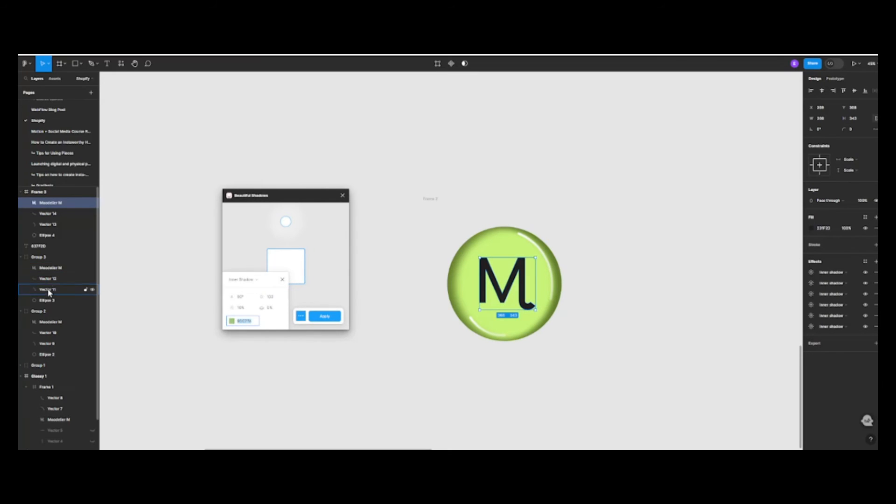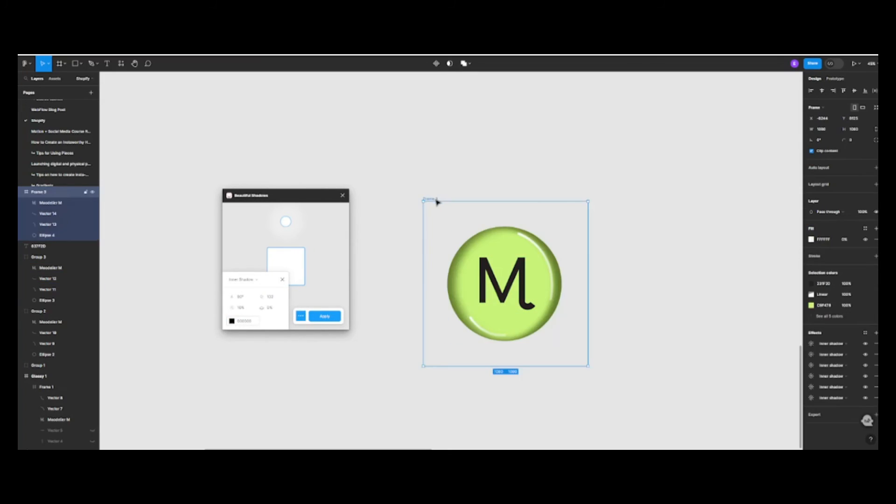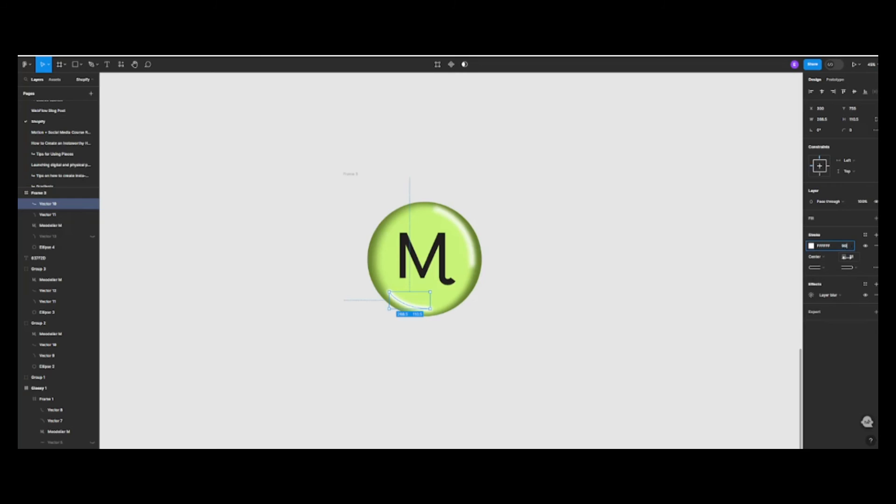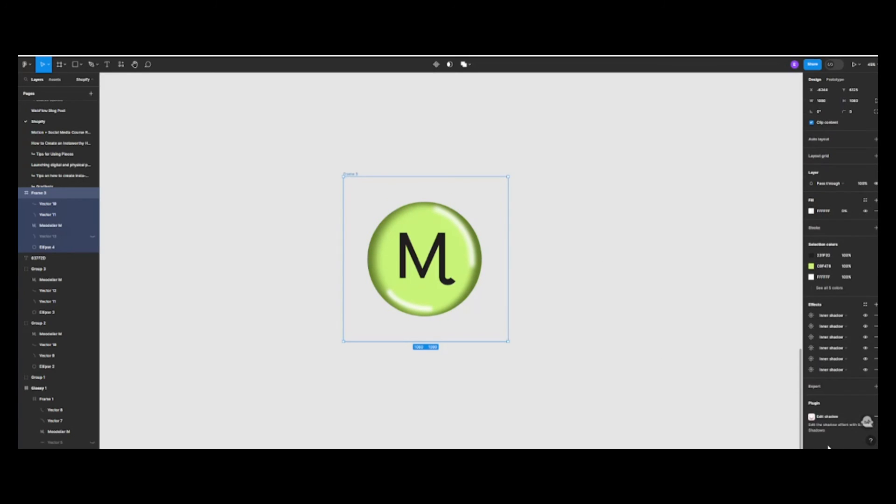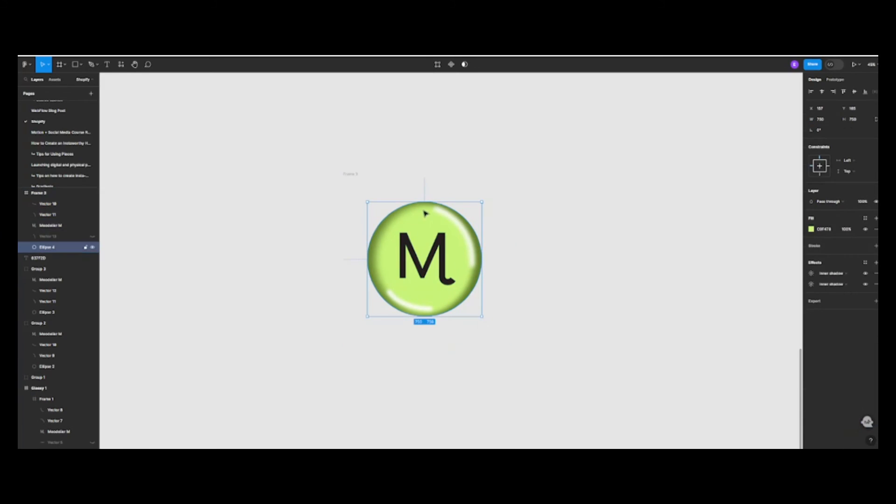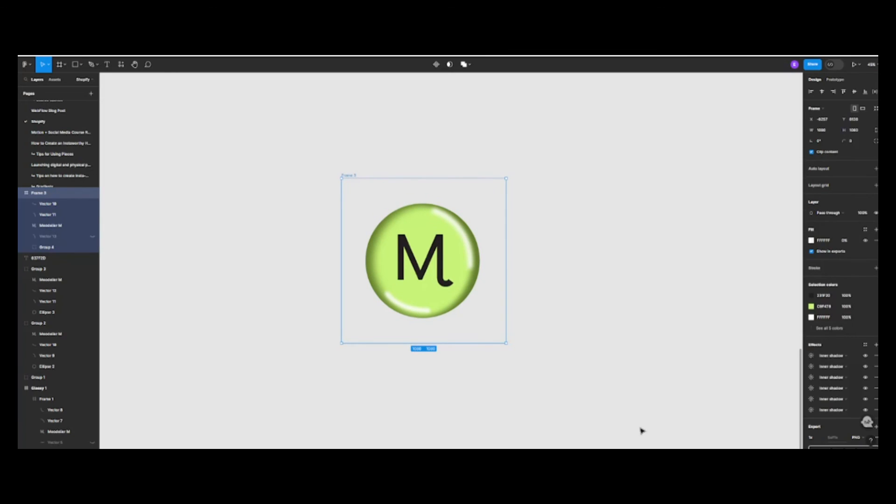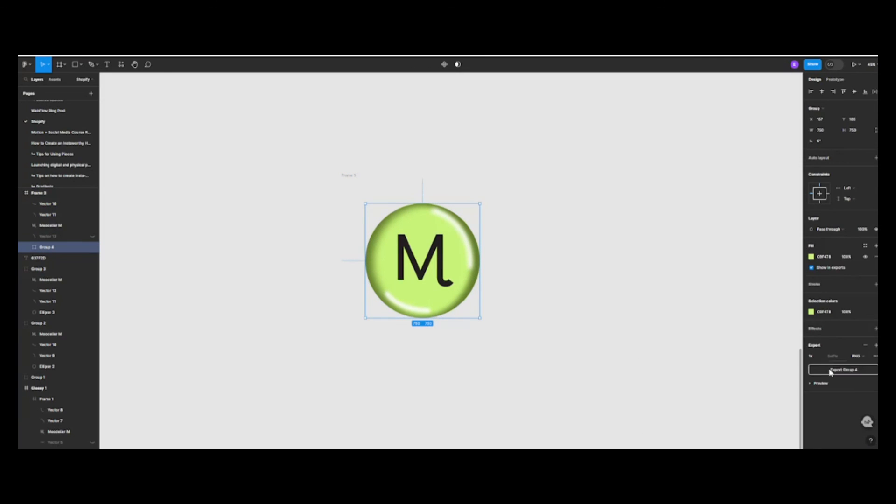And voila! You've just created a glossy icon with Figma. Great job, everyone! Remember, practice makes perfect, so keep experimenting with different shapes and colors.